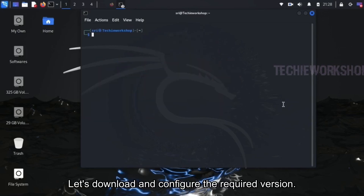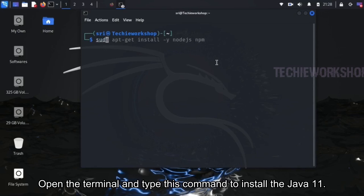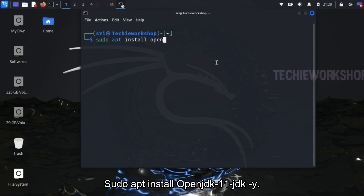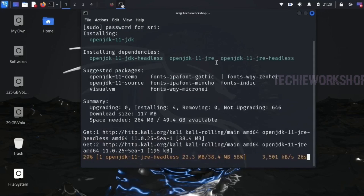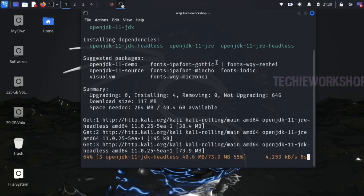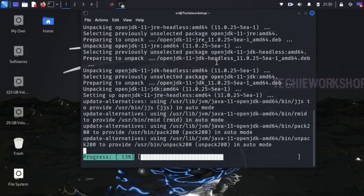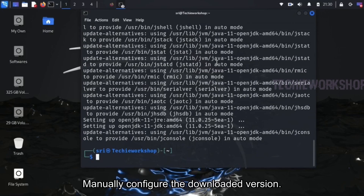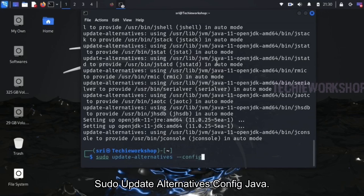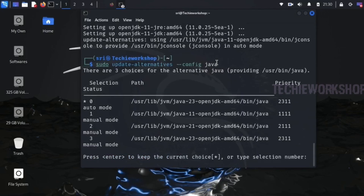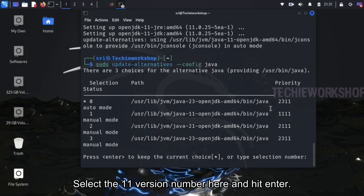Let's download and configure the required version. Open the terminal and type this command to install Java 11. After the download, manually configure the downloaded version. Type the command: sudo update-alternatives --config java. Here you can find all the available Java versions. Select the version 11 number and hit Enter.